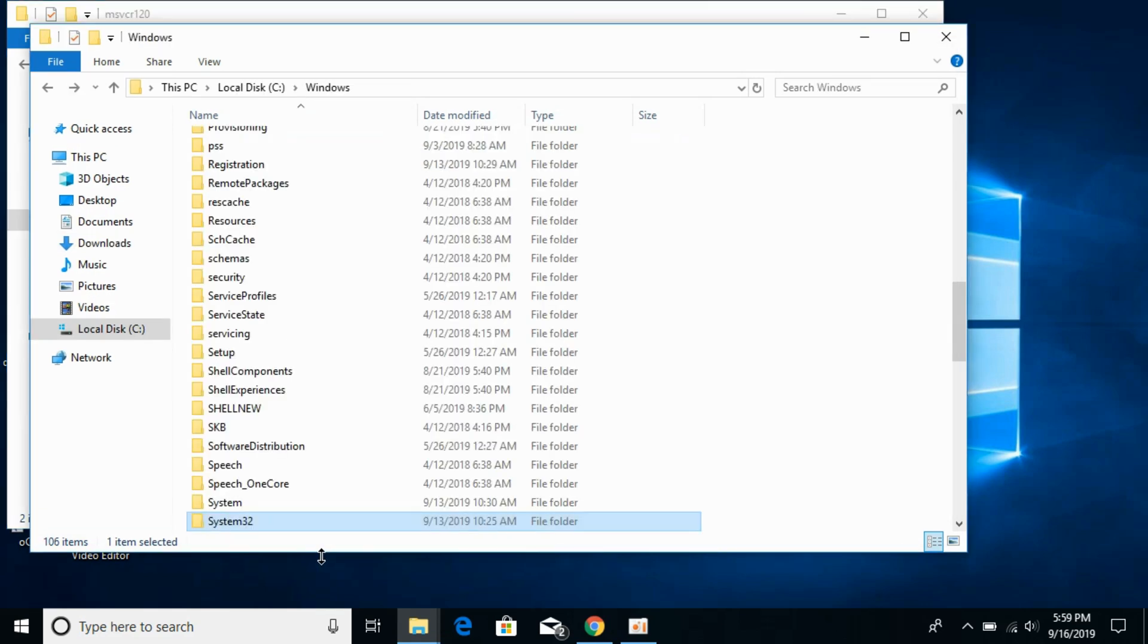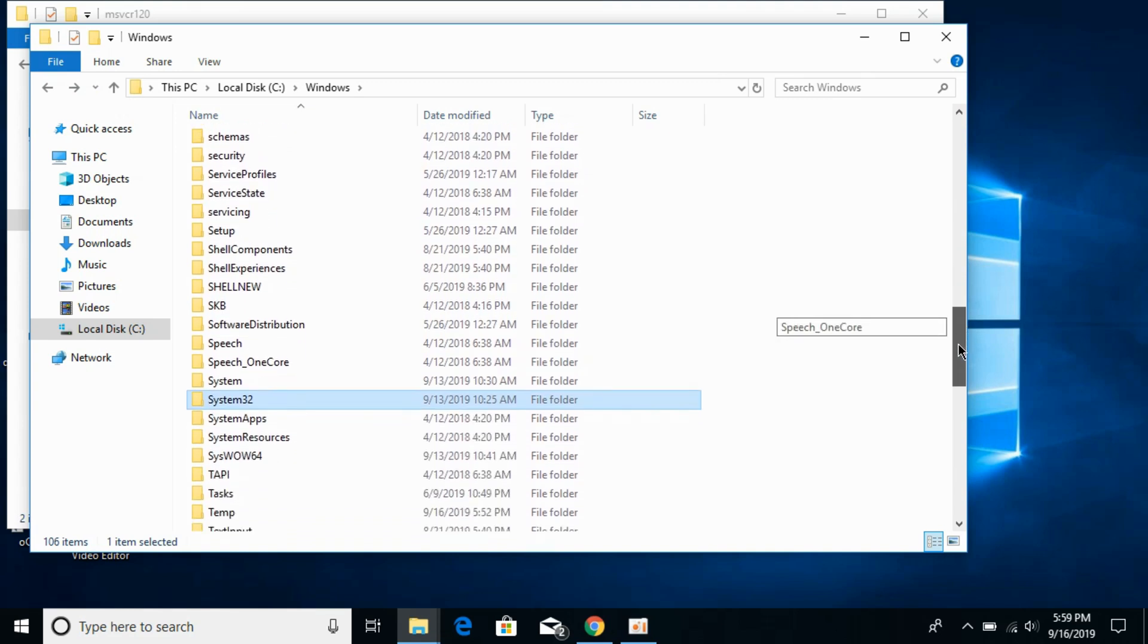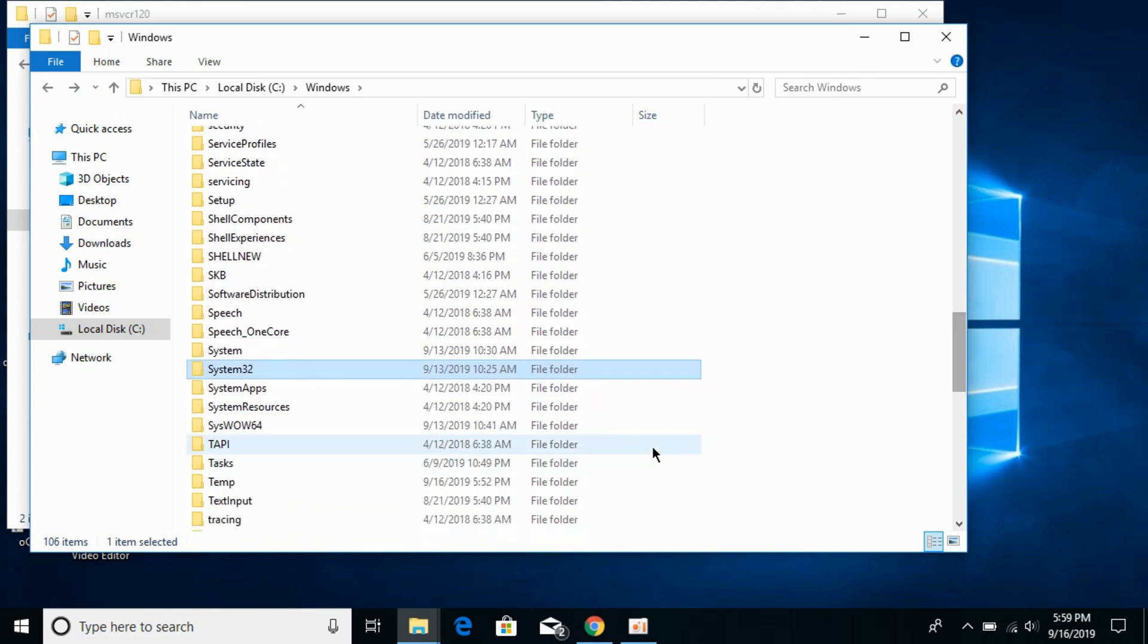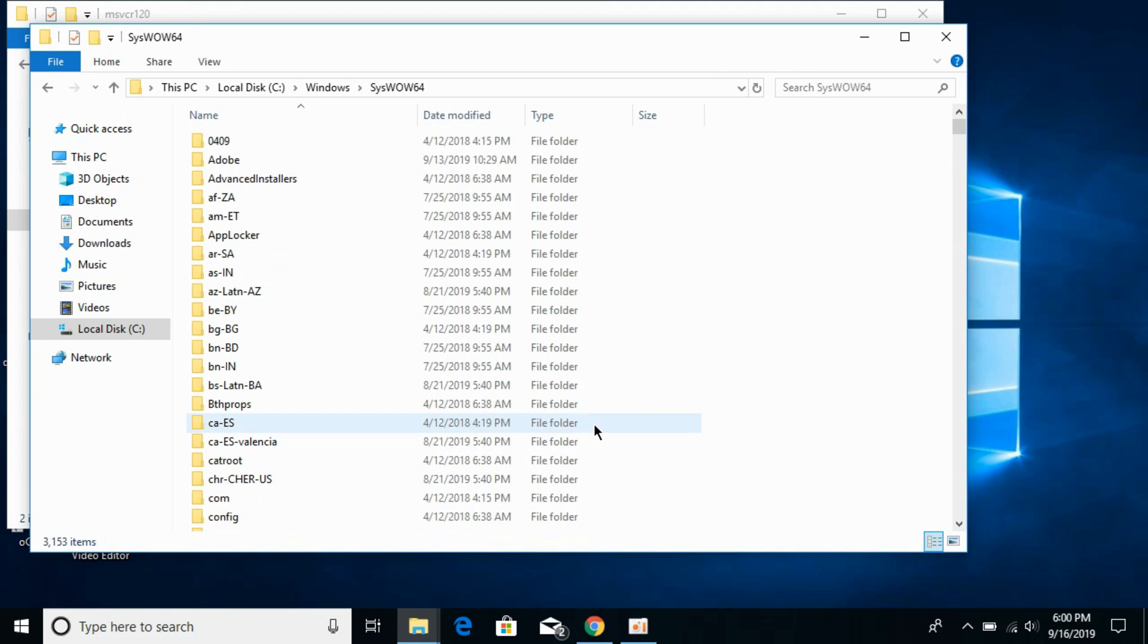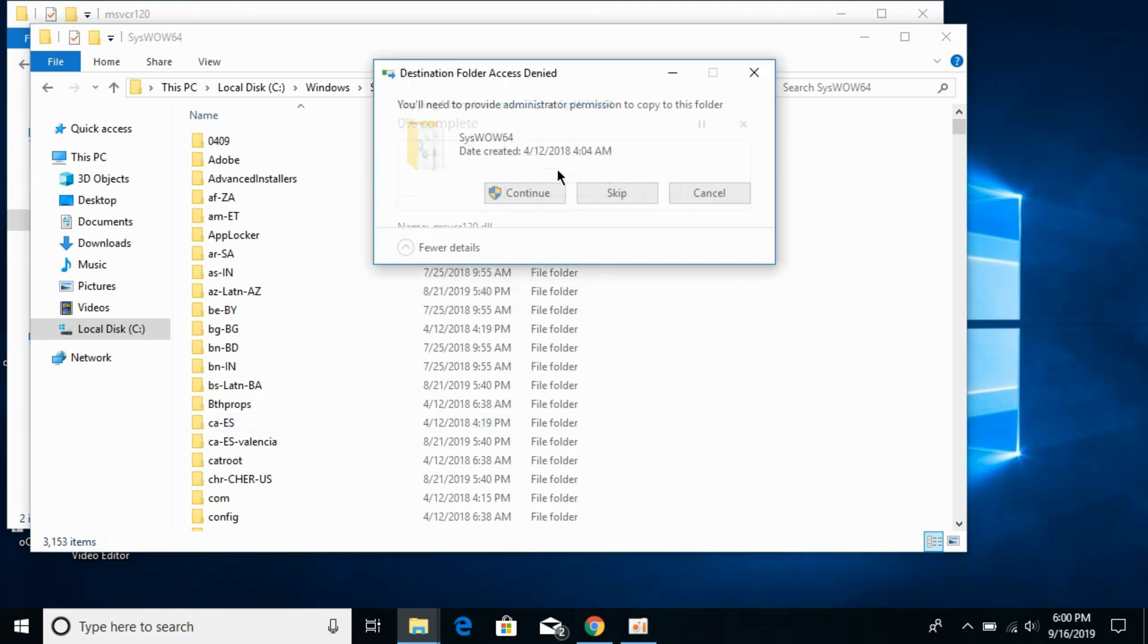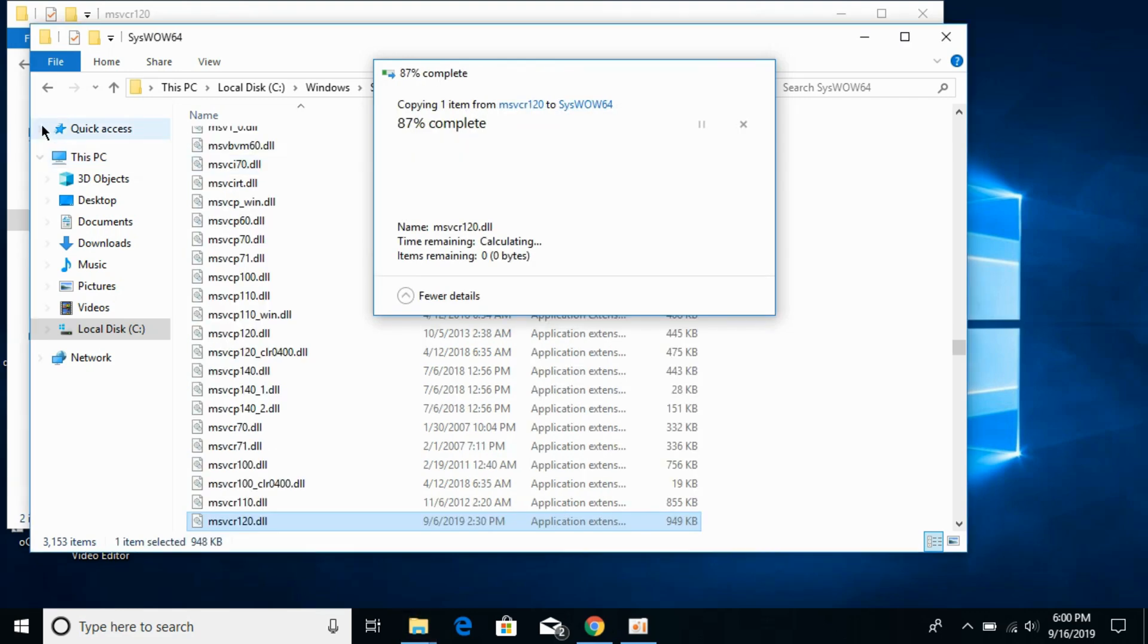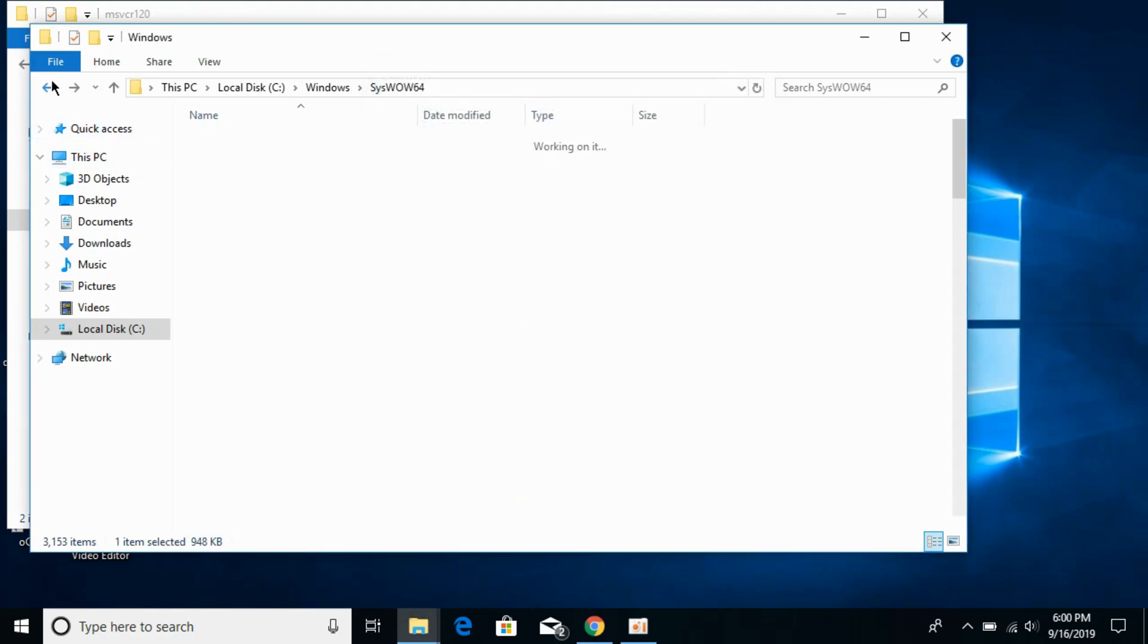Go here and search for syswow64 folder. Here we have syswow64 folder, open it. Paste the 32-bit dll file here. Replace in the destination if needed, click on continue. Now go back.